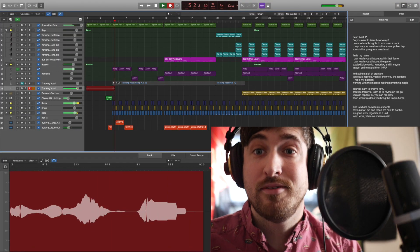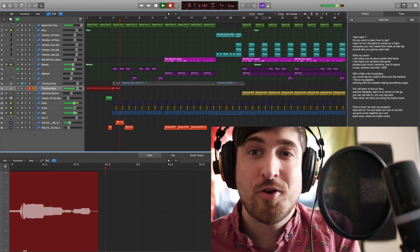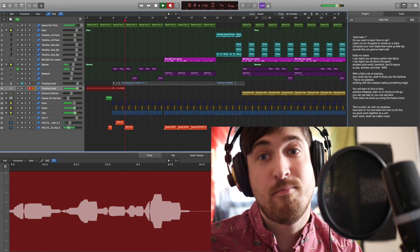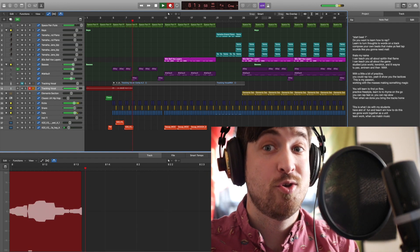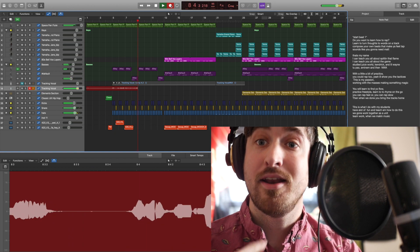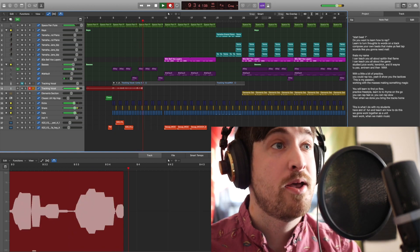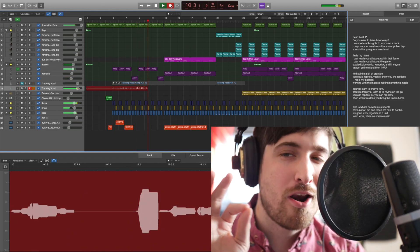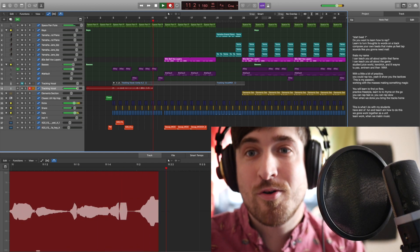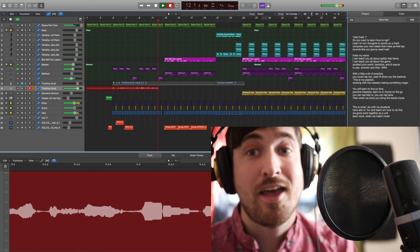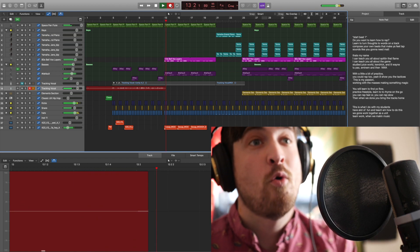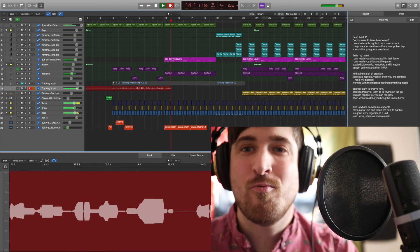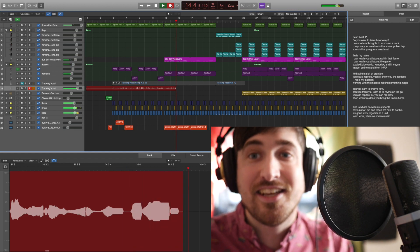Do you like rap? Want to learn to turn thoughts to words on a track, compose your own beats that make feet tap? Sounds like you're gonna need Matt. That's my name. I can teach you all about spitting that thing. I can teach you all about the game. Study Juice WRLD, Kendrick, and Lil Wayne, Tupac, Eminem, and then N.W.A. With a little bit of practice, you can rap too. Yeah, I'll show you the tactics.